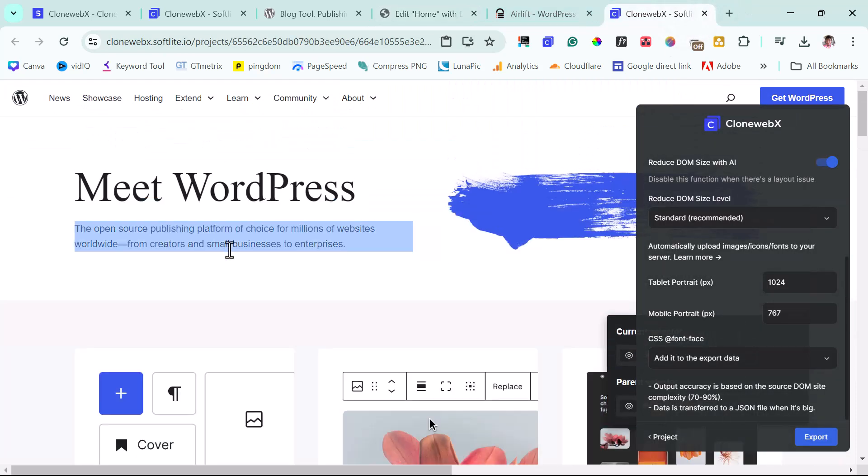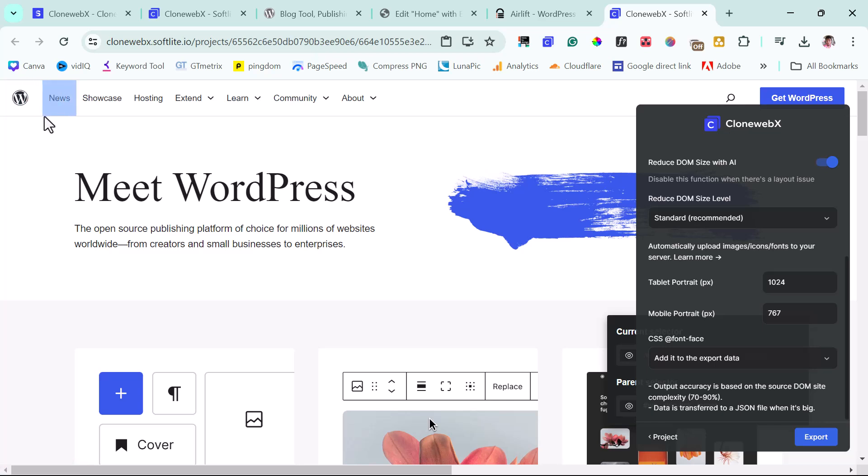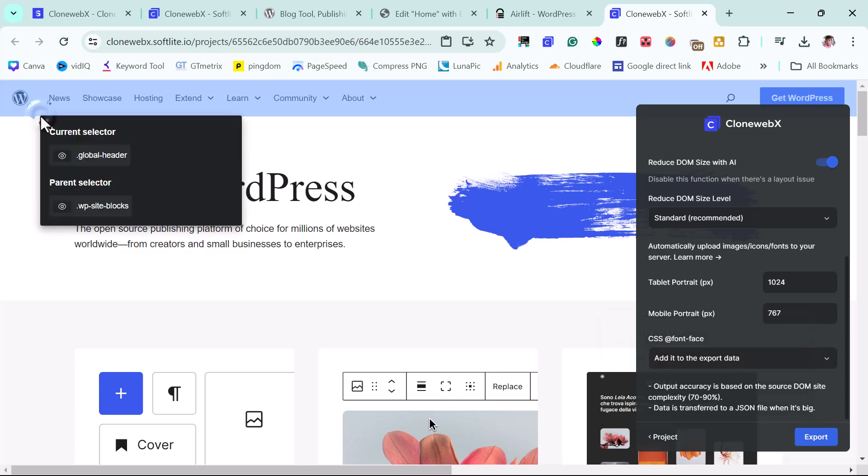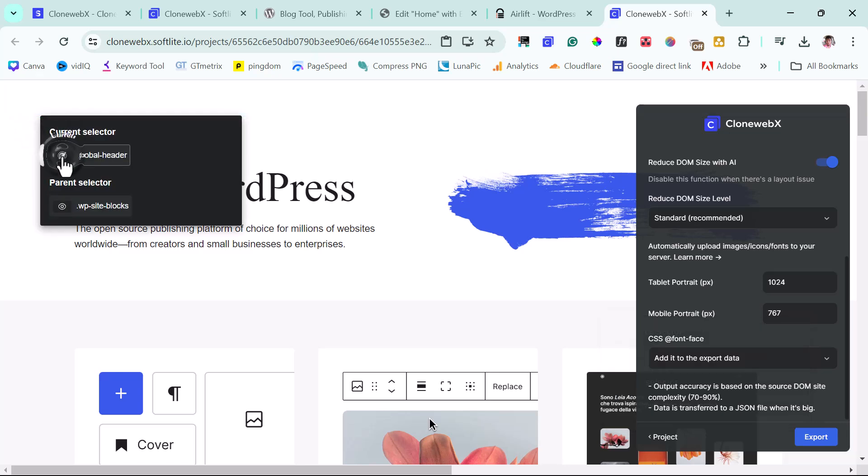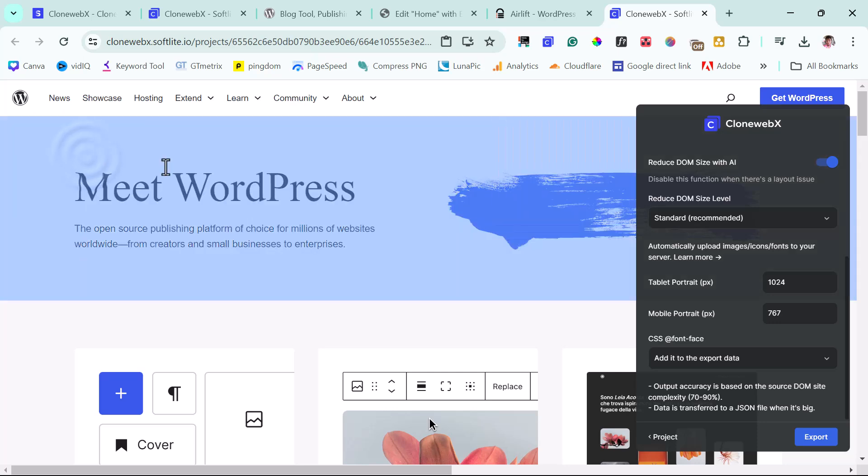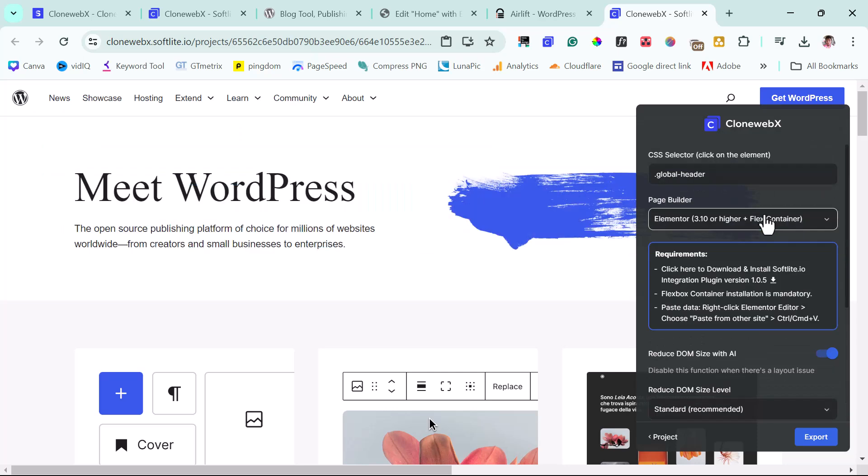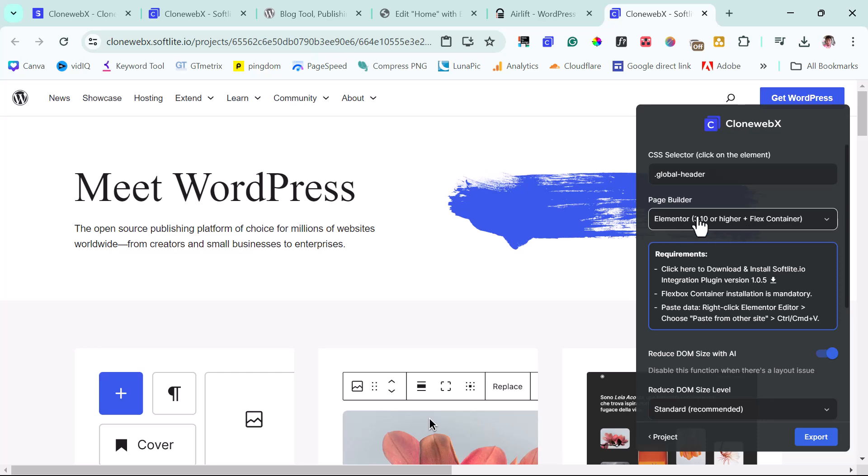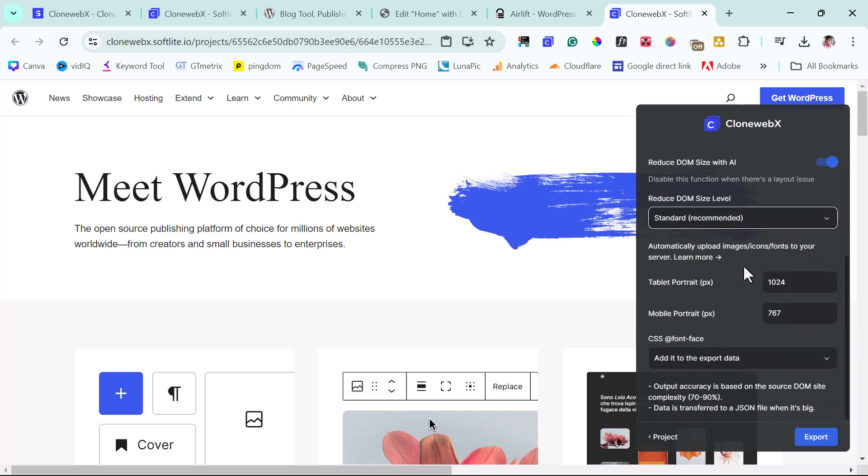So now let's come back to CloneWebX right now. And let's scroll up. Let's come to the header here. We will just try to see how we can select this header just like this. So I'll click this right now so I can check this, so you can see the header is gone. So this is the global header element here. So I have that selected here and I have Elementor selected here as well. So I can just literally export these too as well.